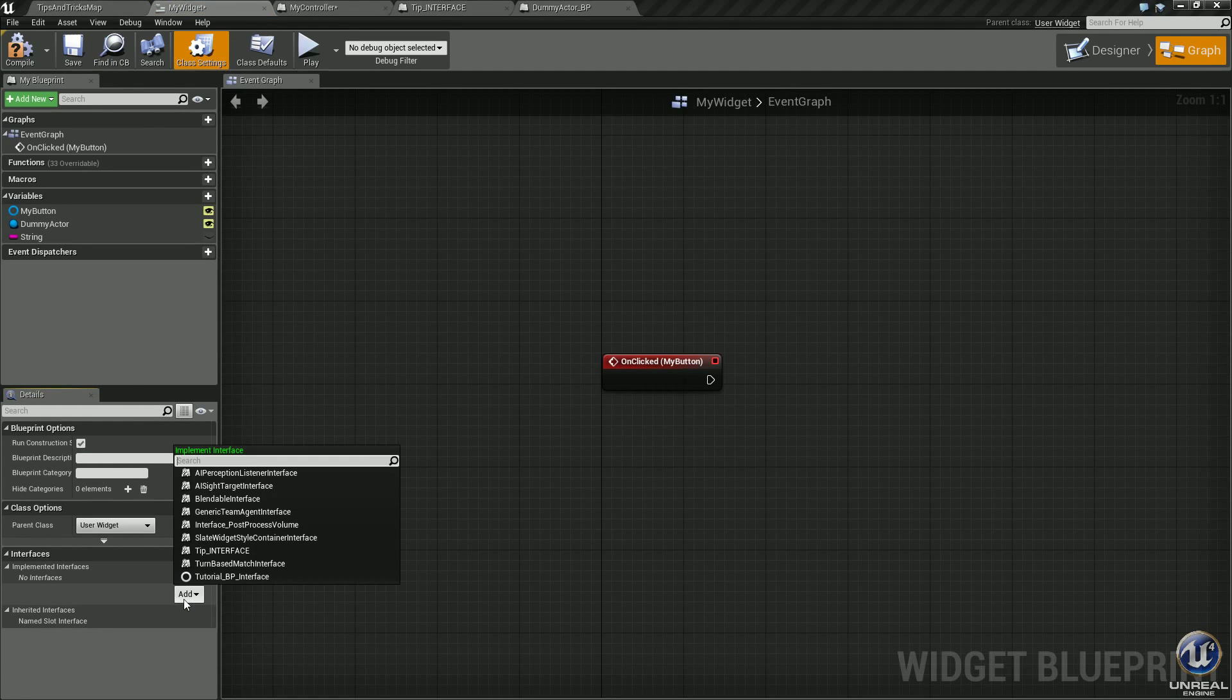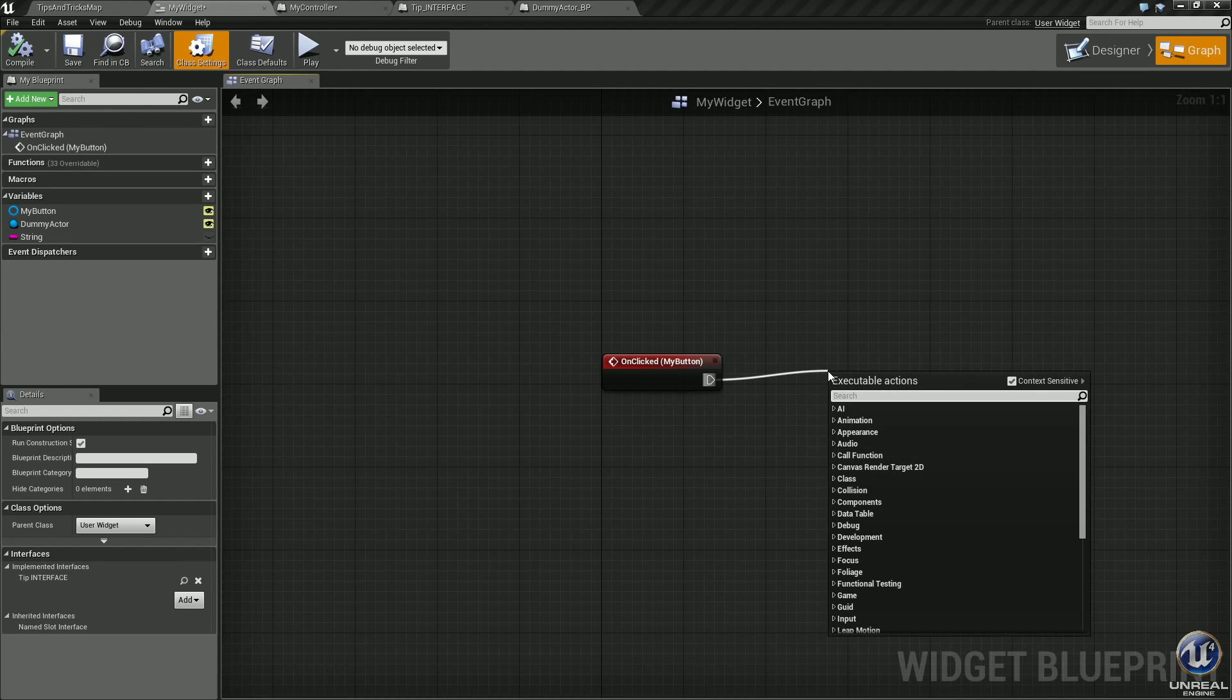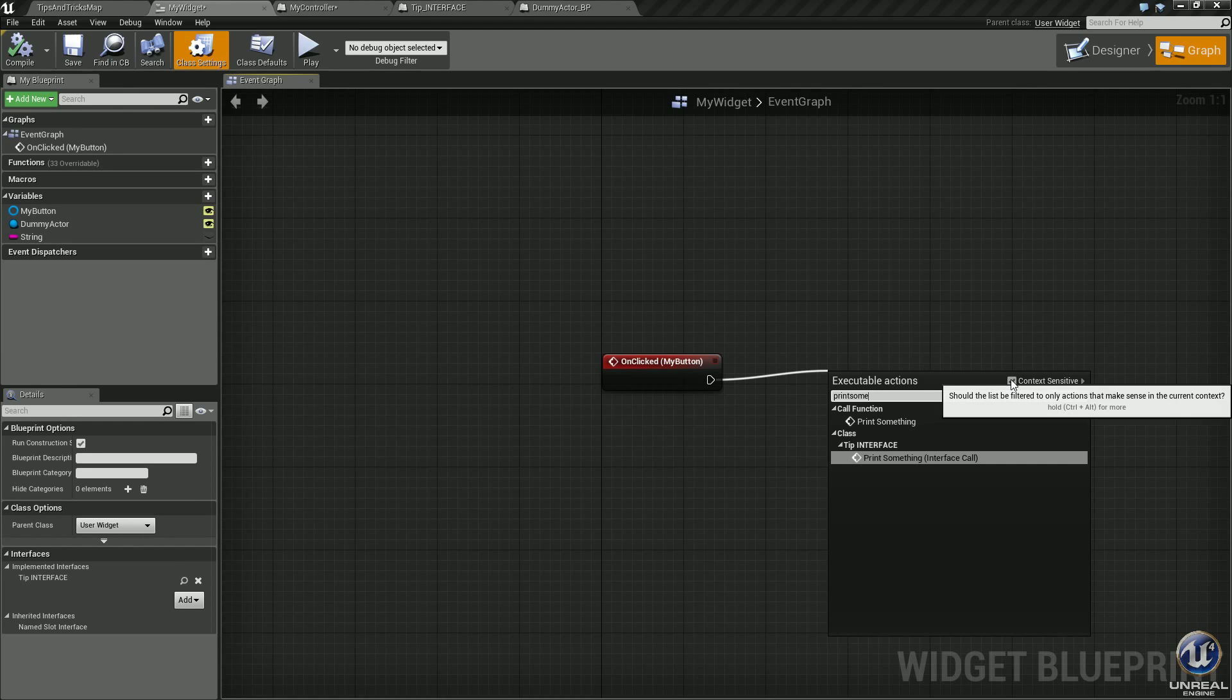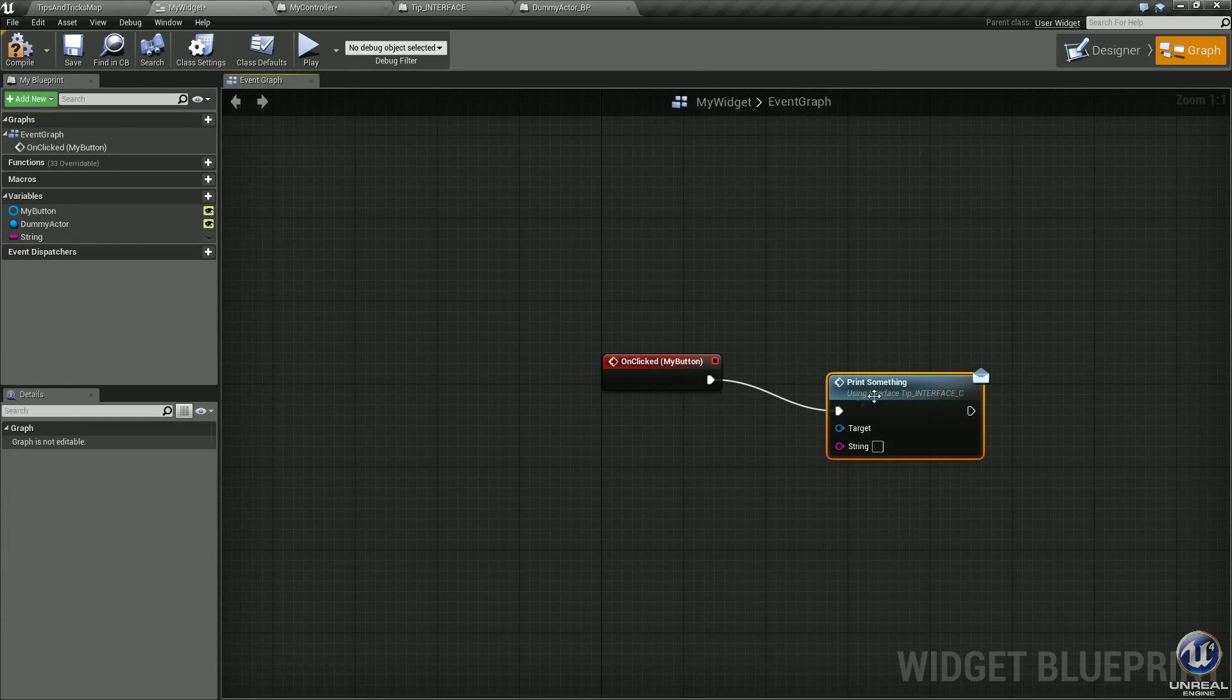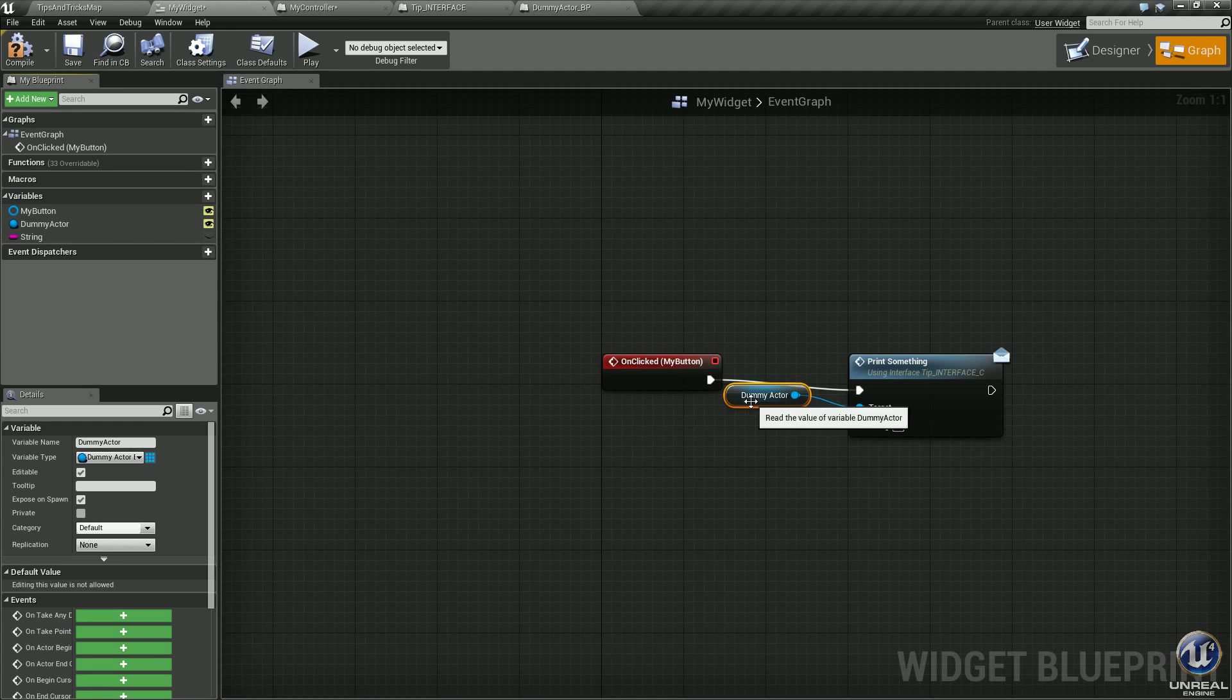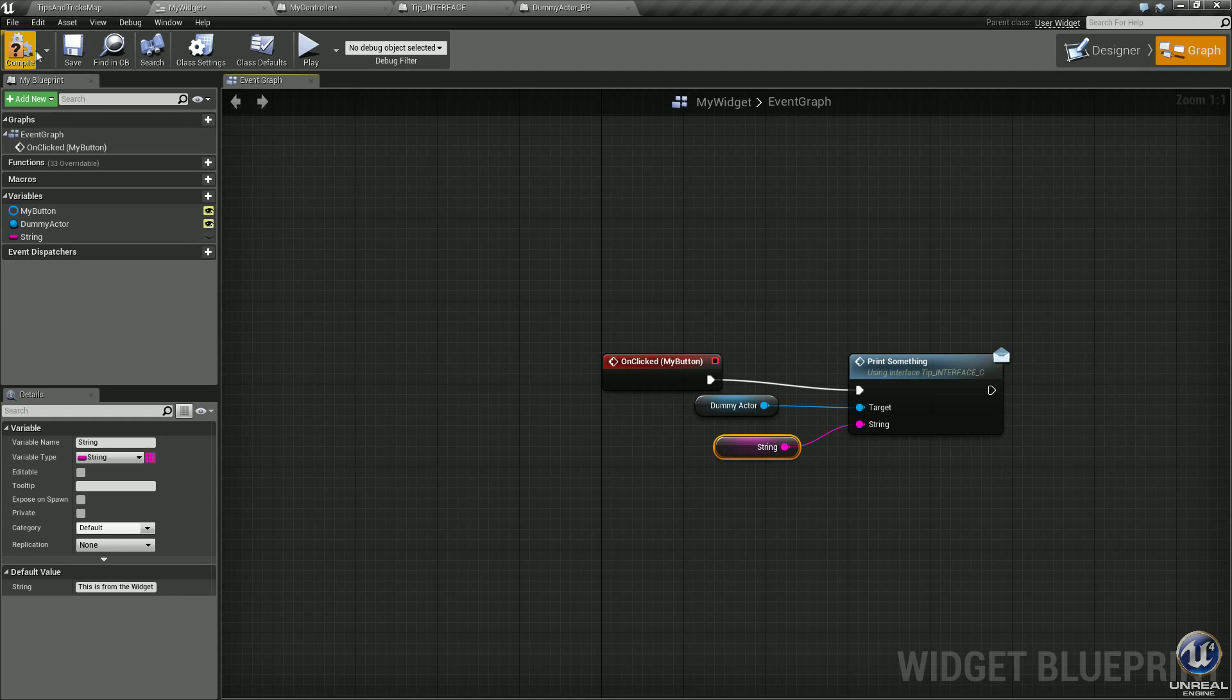Go ahead and select class settings. We need to make sure to implement the interface. Click add tips and interface, compile it. Again, drag off the on click event, type print something. Again, make sure context sensitive is off. Select print something message, put it in there. We need a target. Select your dummy actor, drop it in target. Grab your string, let's throw it into this string there. Hit compile, save.